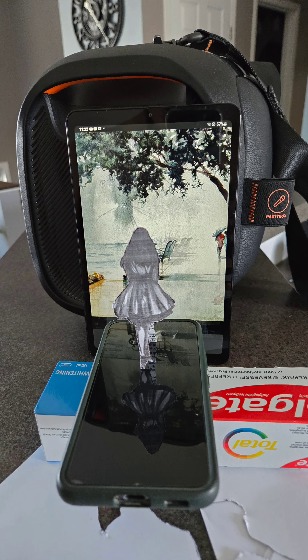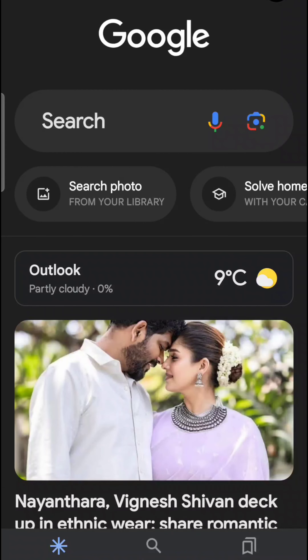Hi friends, I am going to give some video tips. We are going to use a phone or tablet, and we are going to select a picture in Google.